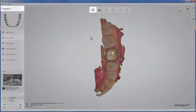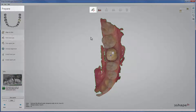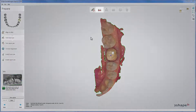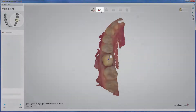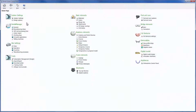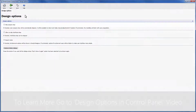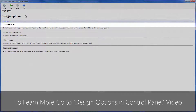When the case opens, you are at the stage called Prepare. This stage can be skipped if preparation is not necessary by going straight to the margin line step in the workflow bar. You can also change settings in the control panel so that the prepare step is skipped by default.